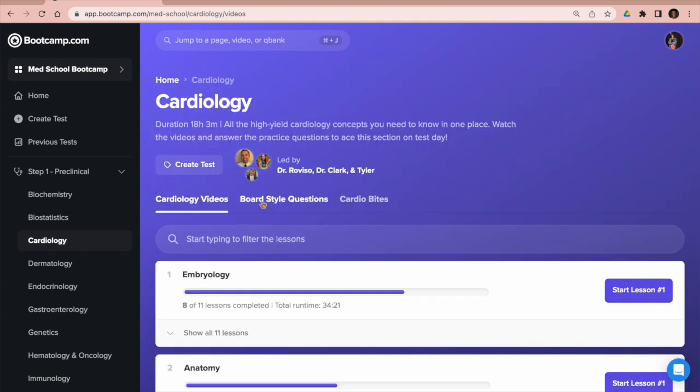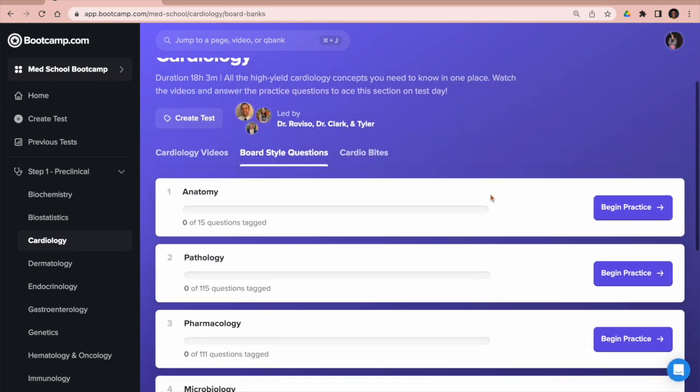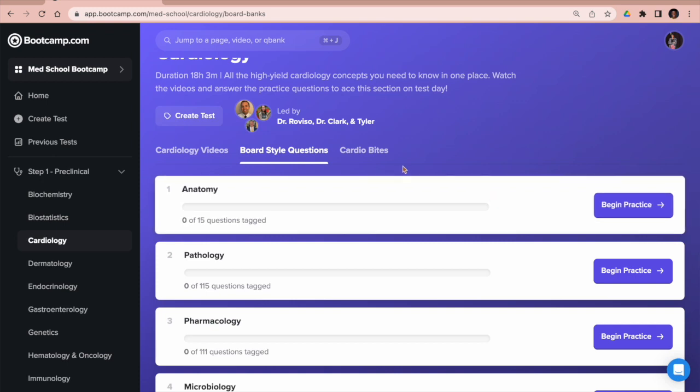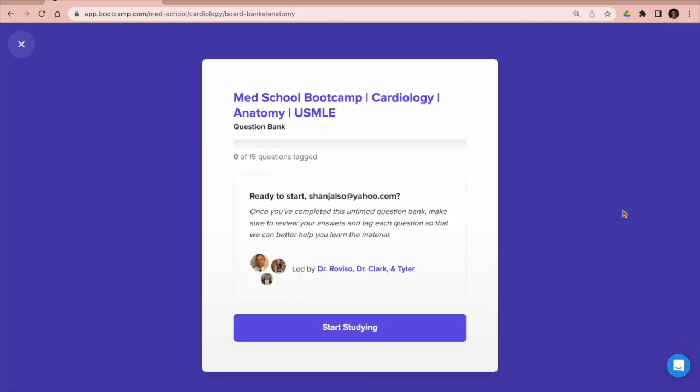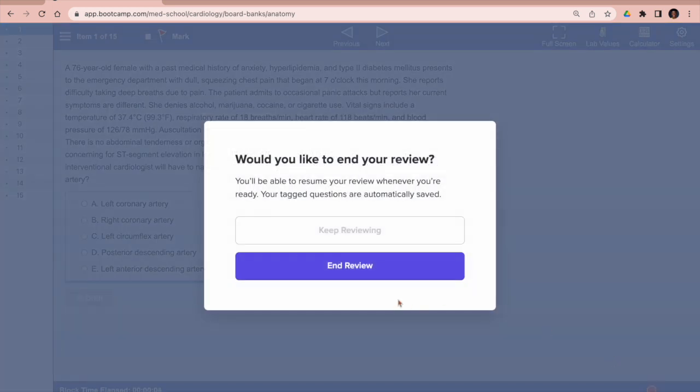I'm going to click the board-style questions, and you can see everything is based on the subject. So if we click anatomy, we're going to get a series of board-style questions with great explanations that will mirror the real exam.